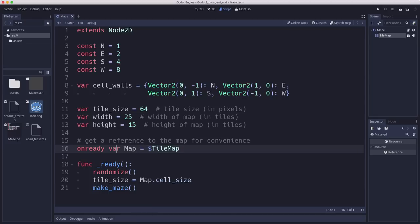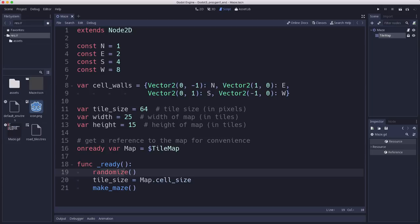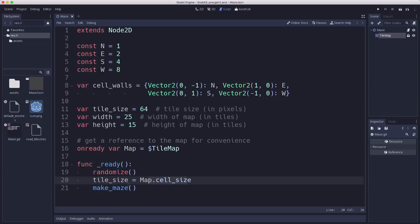This is just a convenient way to cache that get node look up. And then we have our ready function where we're just going to randomize so that we can get a nice random distribution. We're gonna set that tile size variable based on the cell size we've set in the tile map node. And then we're going to call our make_maze function which is kind of the point of this exercise.